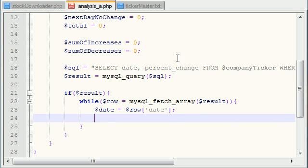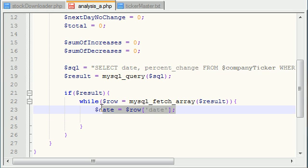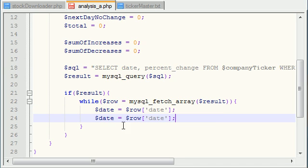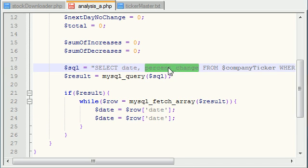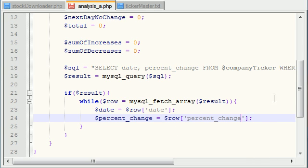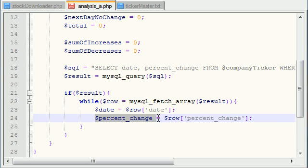And let's do the same thing with percent change because those were the two pieces of data that we queried from the database. I'm just going to go ahead and cheat a lot here. Percent change, percent change. So now the date and the percent change we have stored in variables that we can more easily work with.